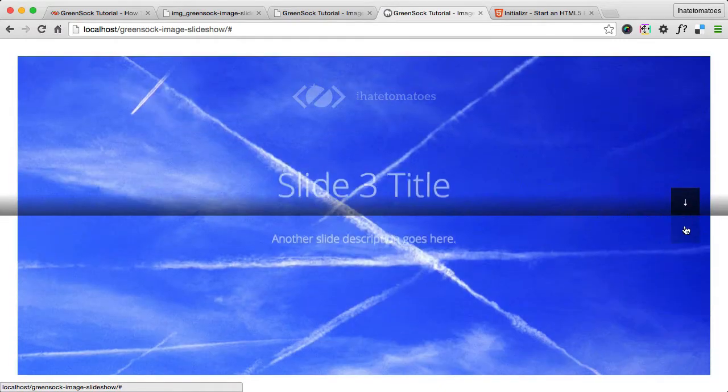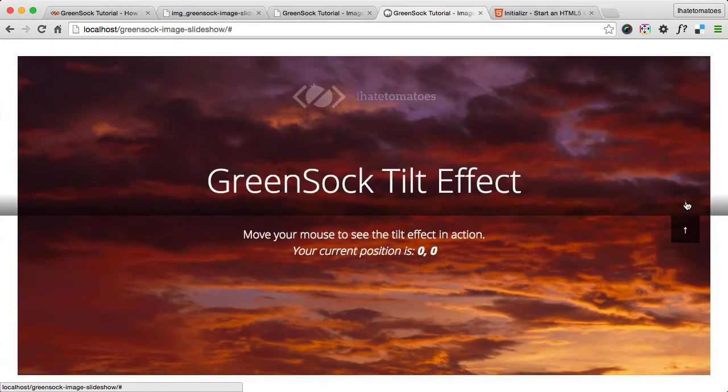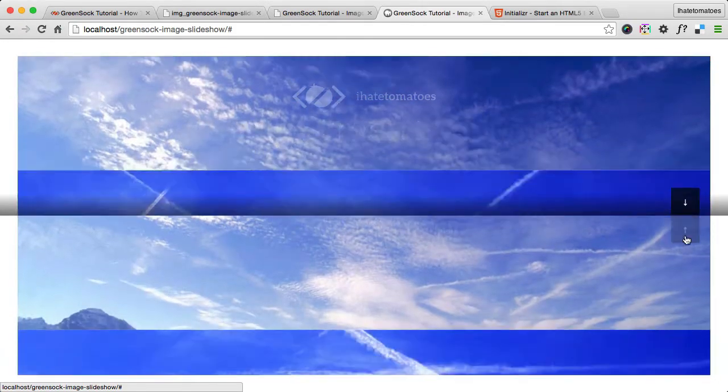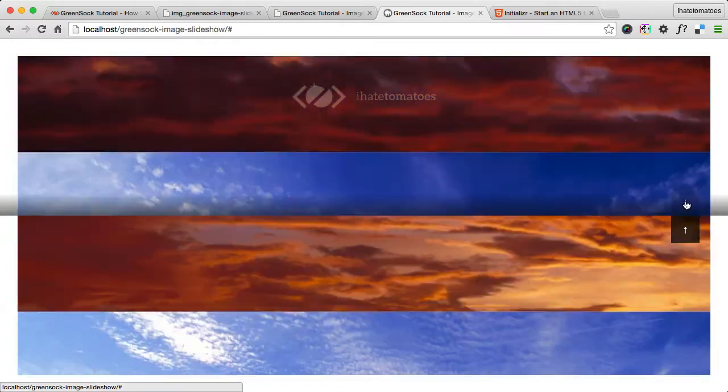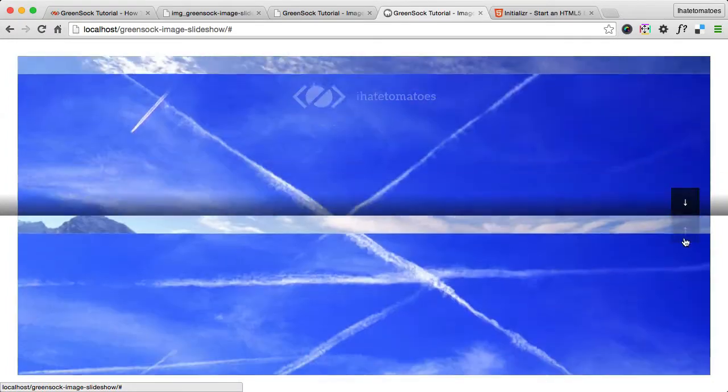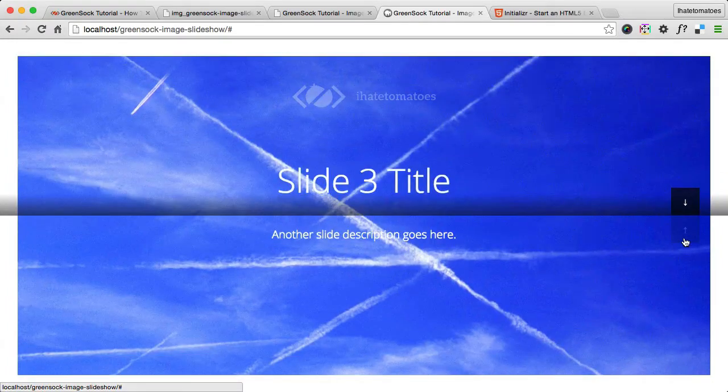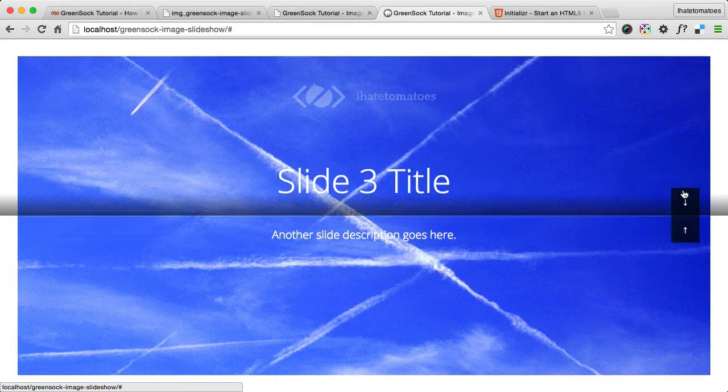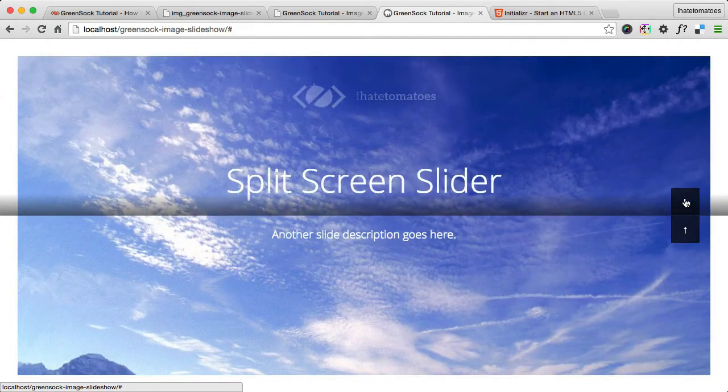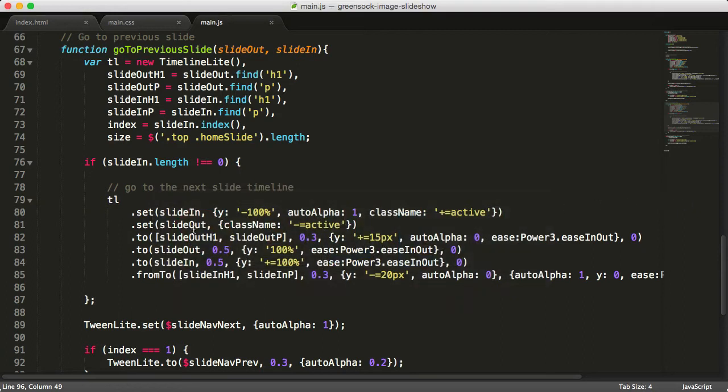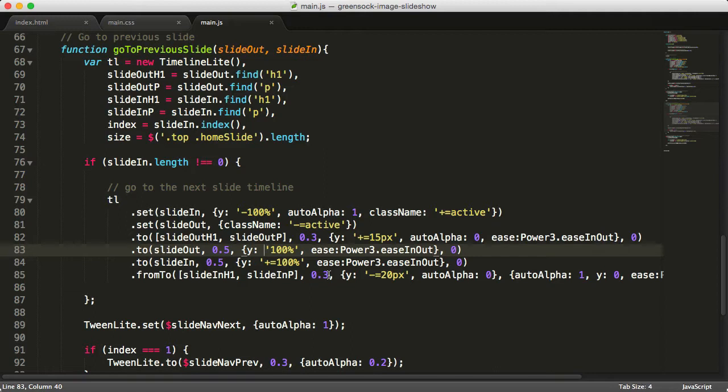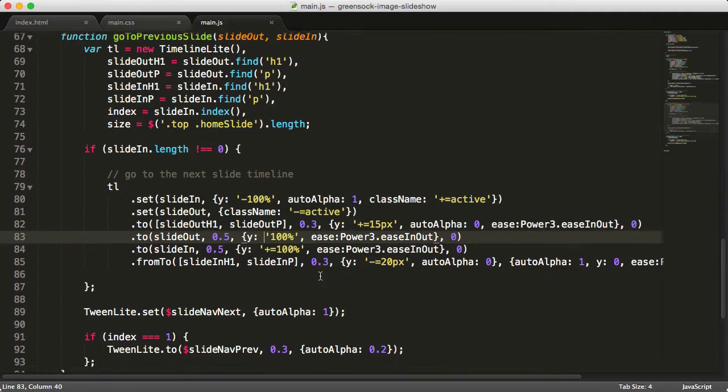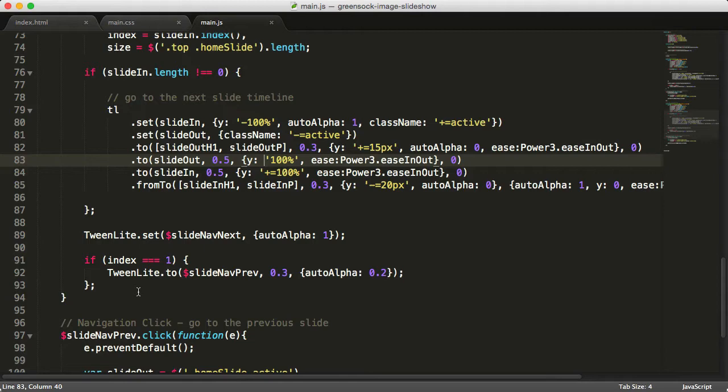As you can see, it was pretty easy because we've already done the hard work working out how to animate it. To animate to the previous slide, it was just reversed values. Nothing - no order, no timings - has changed. It's only the values of the offsets. We're bringing everything from the other direction.